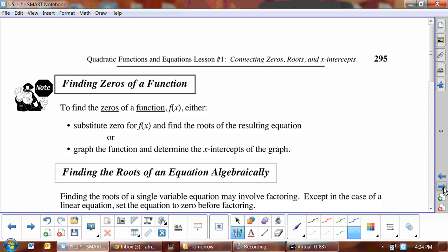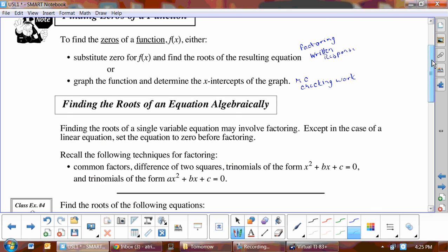We've learned two methods for finding the zeros of a function. Method one: substitute 0 for f(x) and find the roots using factoring — this is the method to use for written response on an exam because it shows more work. Method two: graph the function and find x-intercepts using the calculator — good for multiple choice and checking work, but doesn't show enough work for full marks on written response.